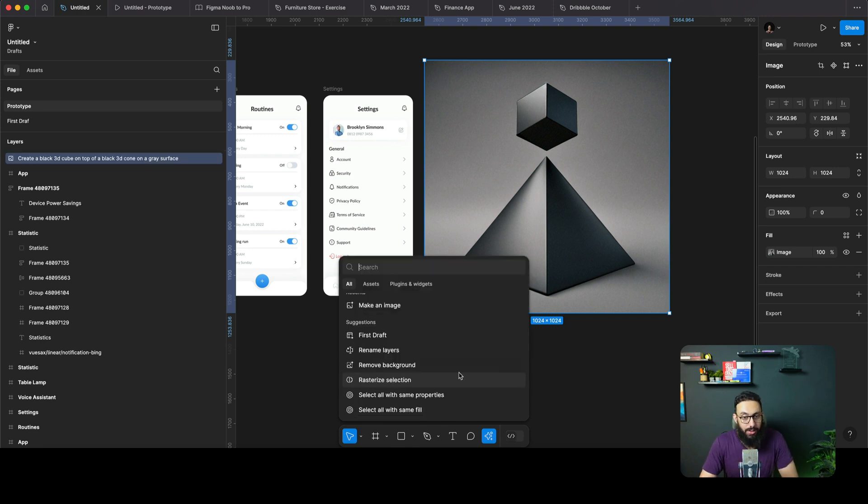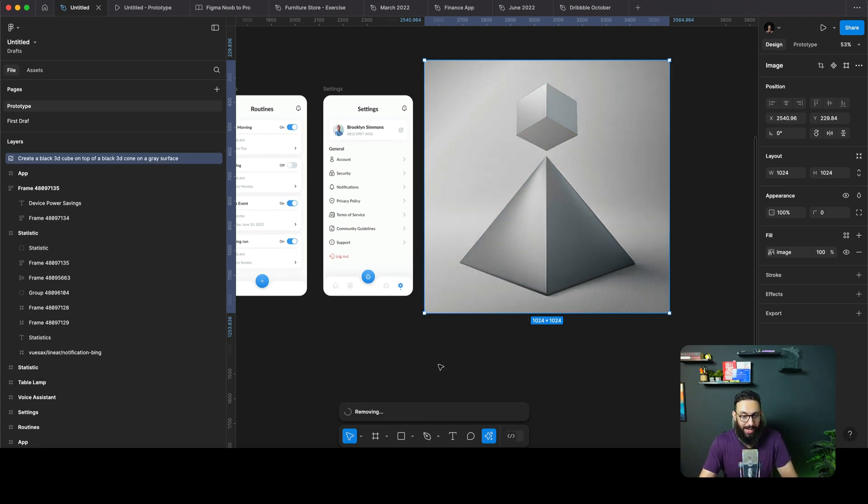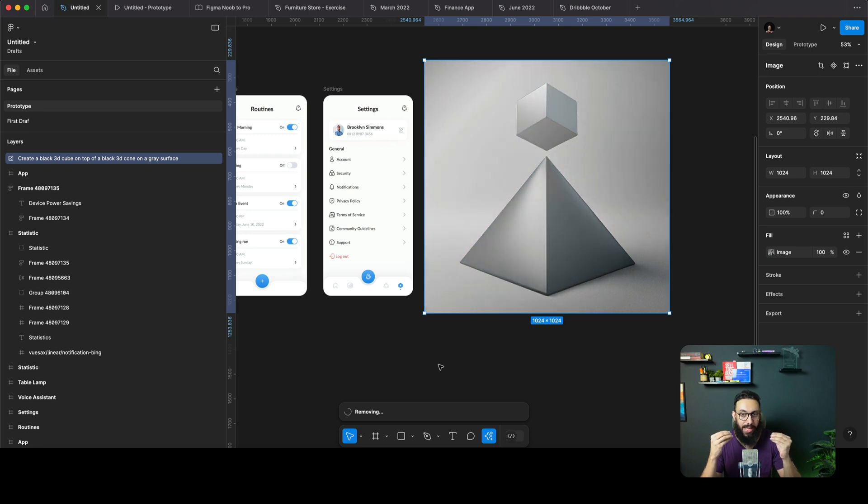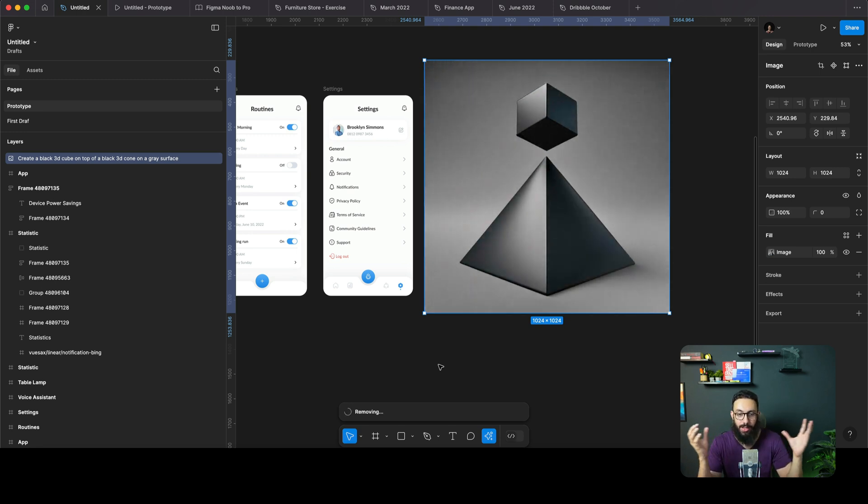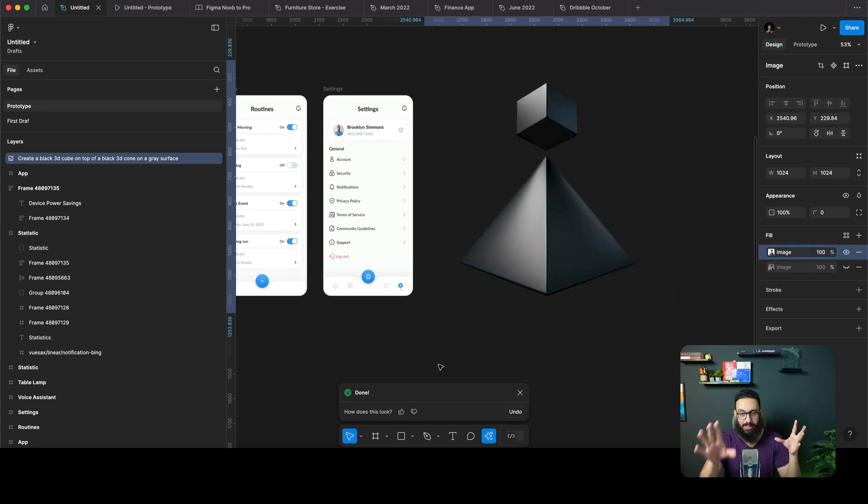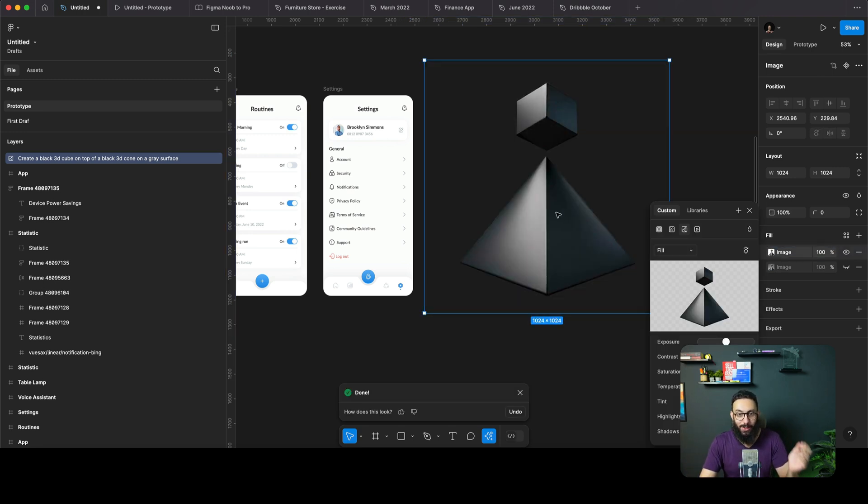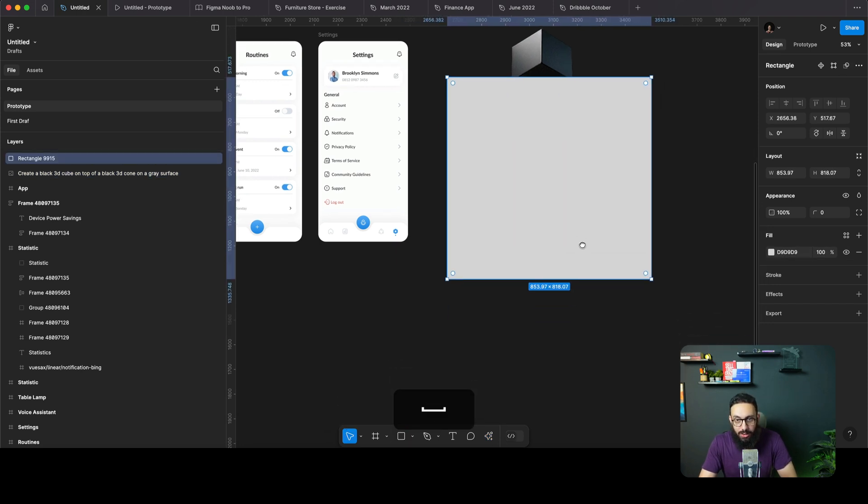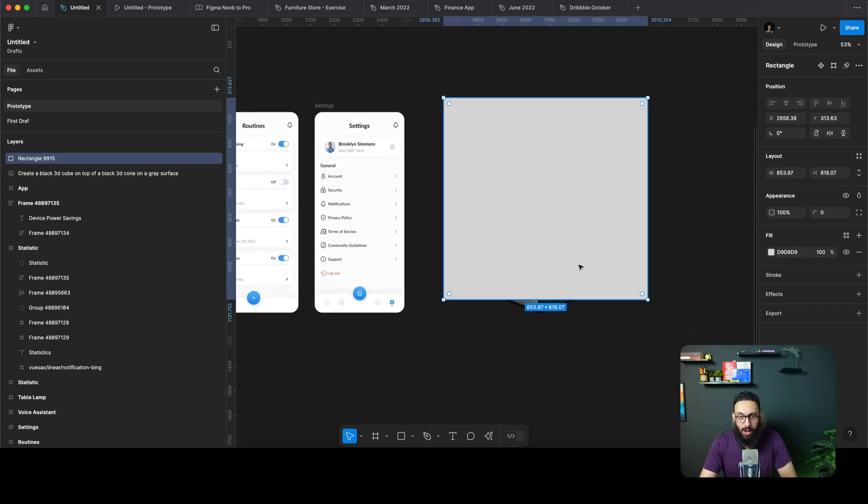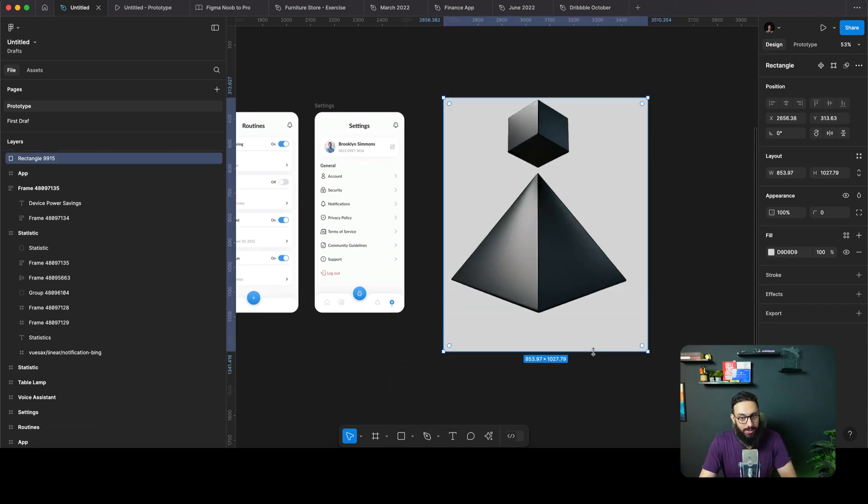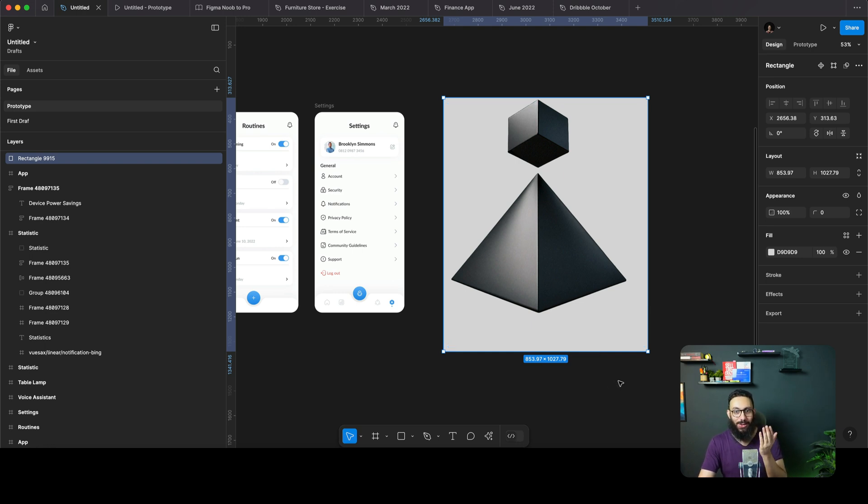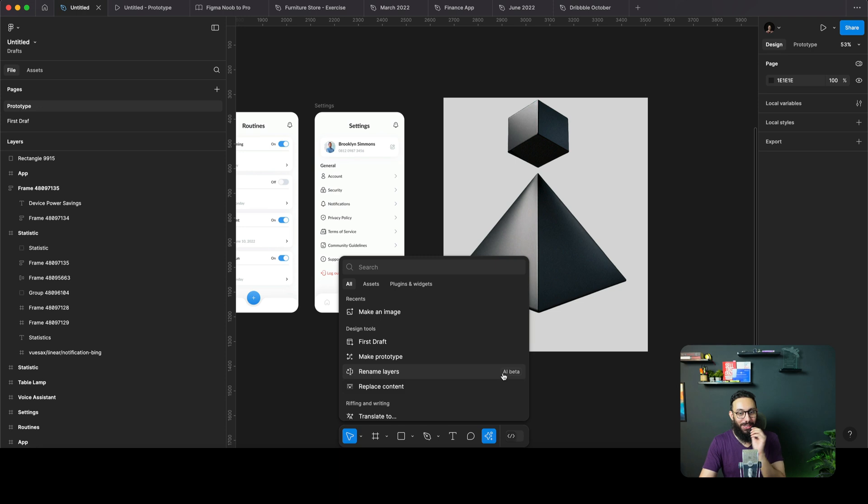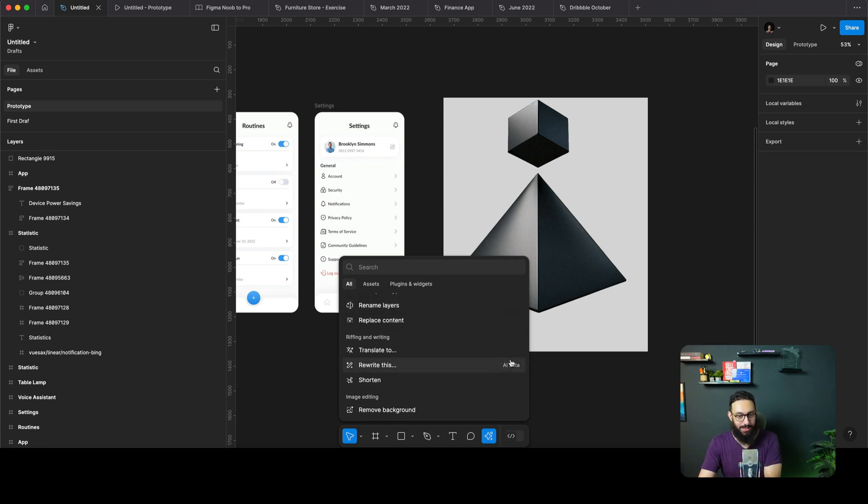There are a few other things like removing the background. Let's see how removing a background works because I know we have a lot of other tools, but what the hell is going on? Let's just see how well did it do this job. Is this freaking insane? I don't even know what to say. Amazing stuff.